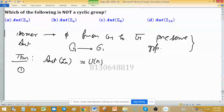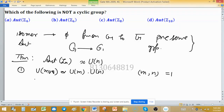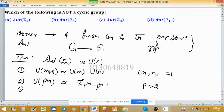There are additional facts related to this problem. Fact 1: U(mn) is isomorphic to U(m) × U(n) where gcd(m, n) = 1, meaning they are coprime. Fact 2: U(p^m) is isomorphic to Z(p^m − p^(m−1)), and this is true for primes greater than 2.